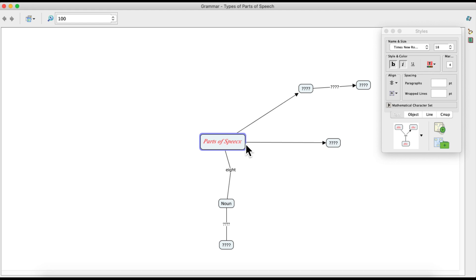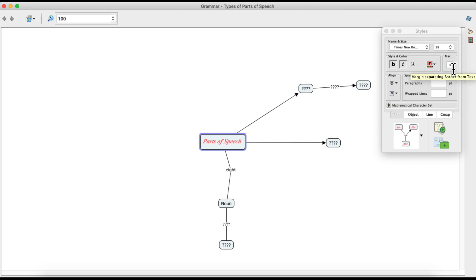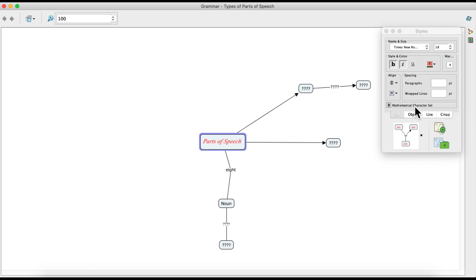To summarize the Font tab: you can change the font style, font size, bold, italicize, underline, and change the color of your text. You can also change the margins to separate the text from the border, align text horizontally and vertically, set paragraph spacing, wrap lines, and insert mathematical characters — all by clicking the Font tab of your style palette.